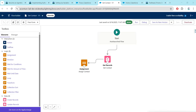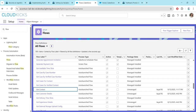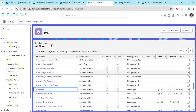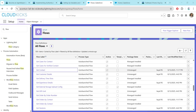You will find this flow is not activated. Make sure we are activating it by clicking on the Activate button. As I have already activated it, it is showing Deactivate for me. Once it is activated just close this and then search for one more flow called Get Orders by Contact.